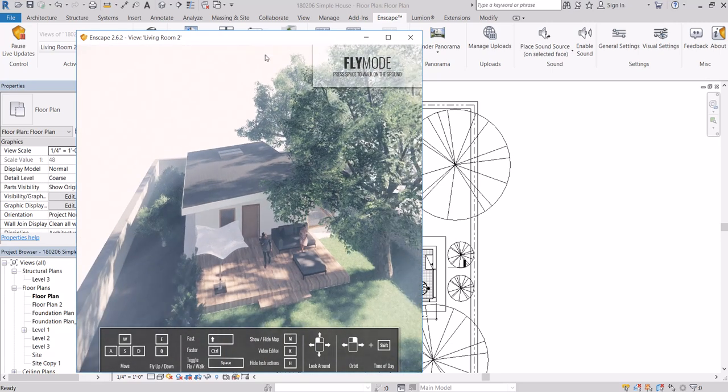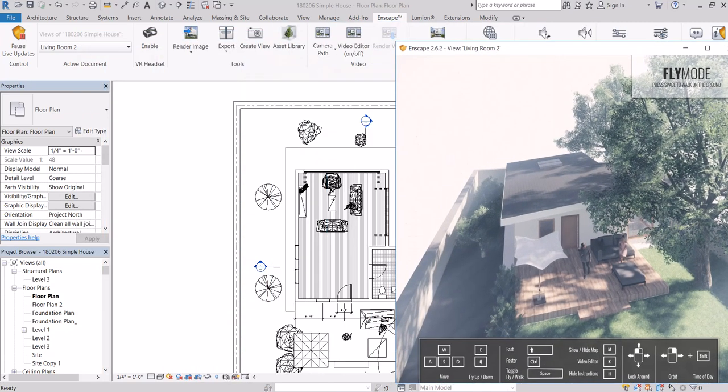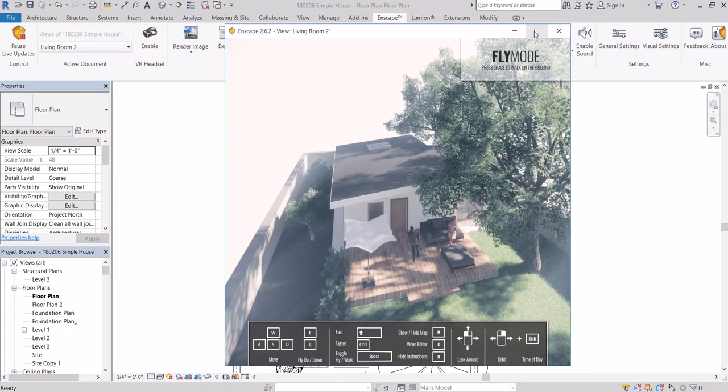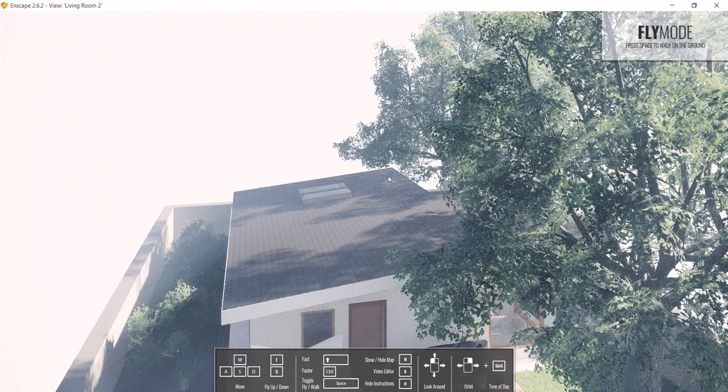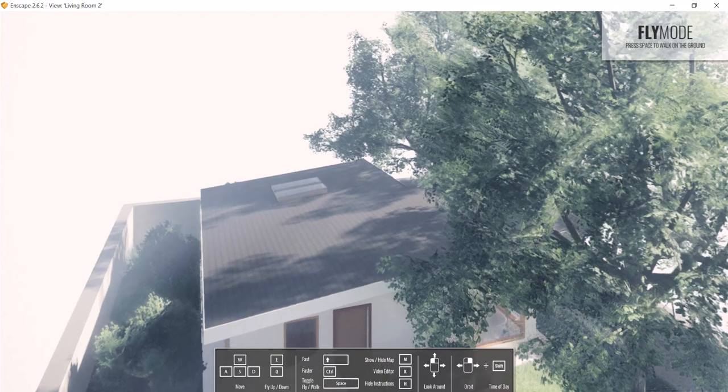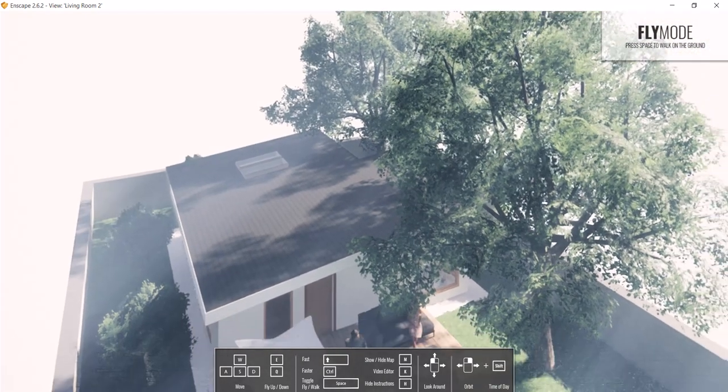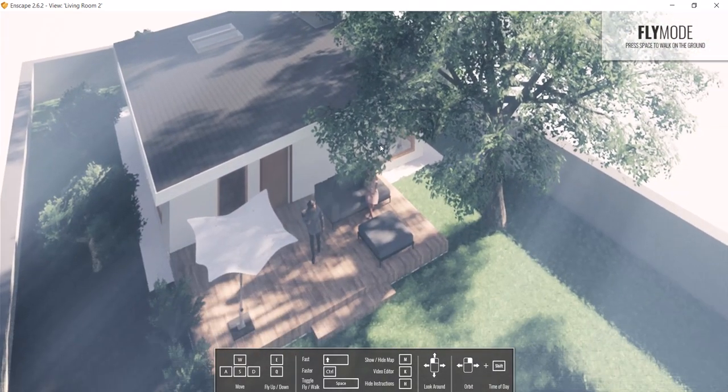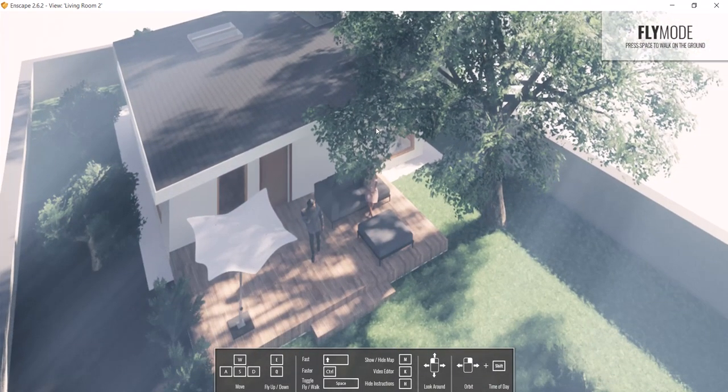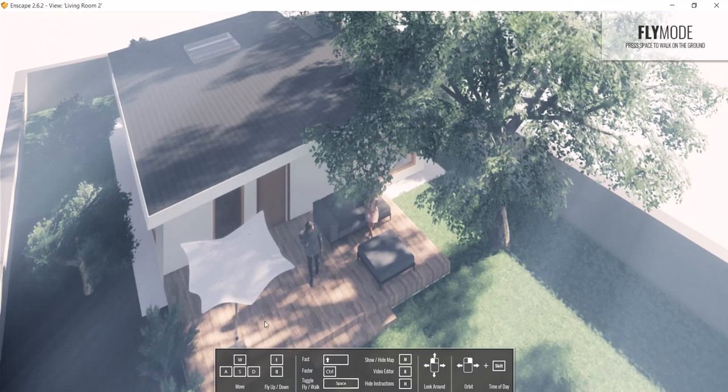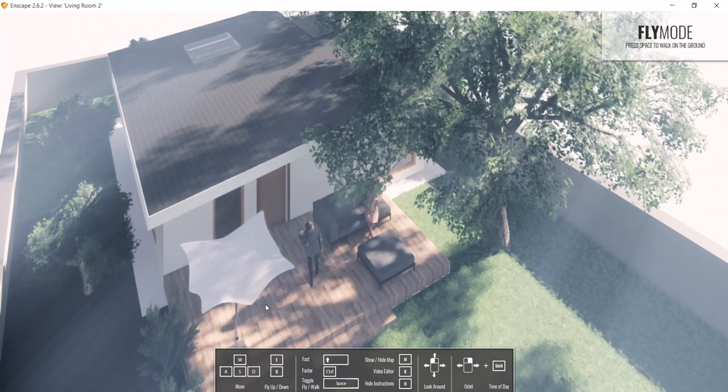Again, I would normally split screen this on another monitor, but for the sake of this tutorial I'm going to show you around using this. To get used to the keyboard shortcuts it's similar to a gaming keyboard.